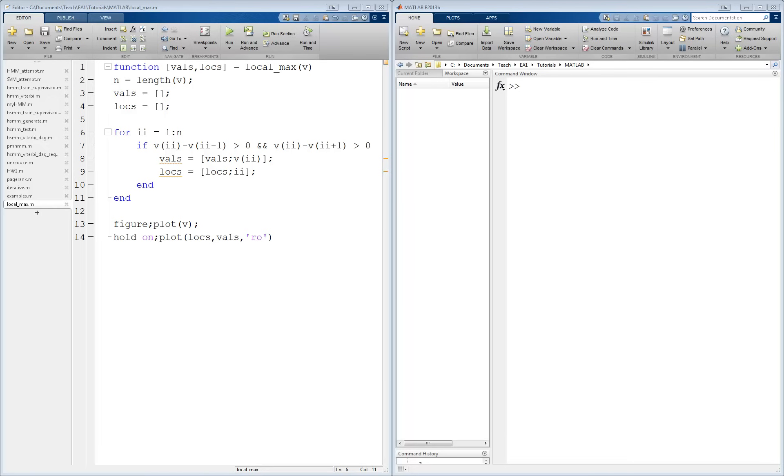Some mistakes will cause the program to stop executing altogether. For example, if you try to index an array beyond its length. Other mistakes will let the program run, but you will not get the results you expect.